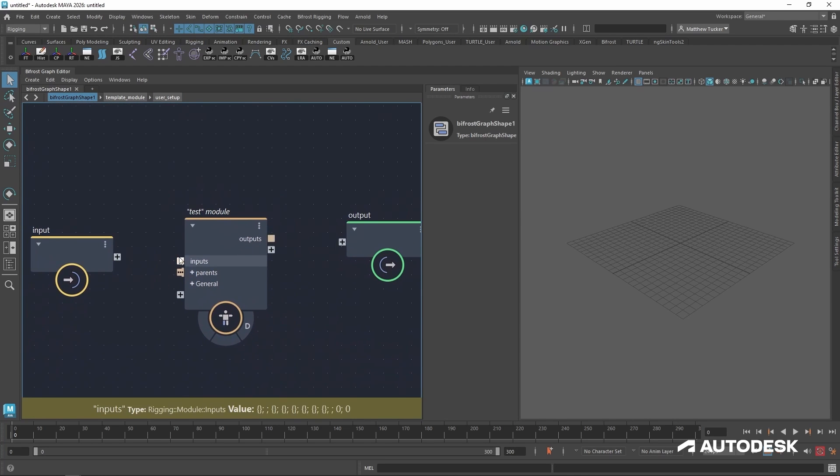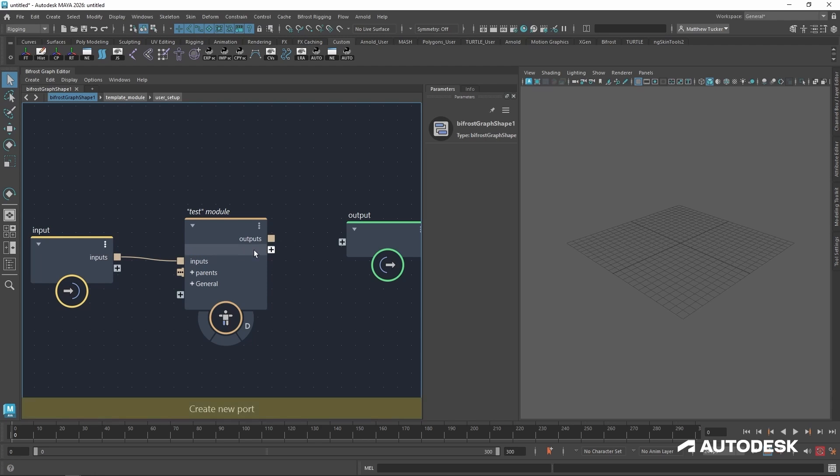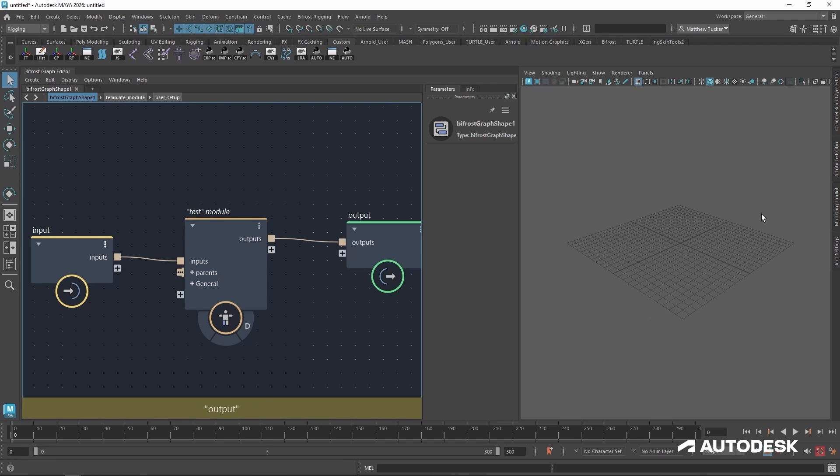I'm going to take my test module and plug the inputs into the input compound. That way, everything in the Maya scene can be read into the module and the outputs into the output module. That way, everything that's done in my module will be displayed within the 3D viewport.